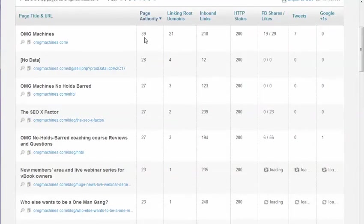You can gauge which ones to check because of the page authority here and the linking domains.